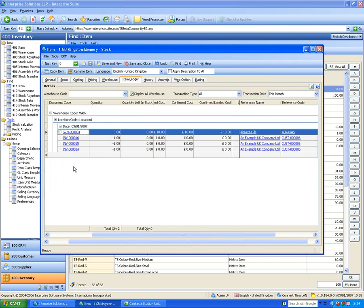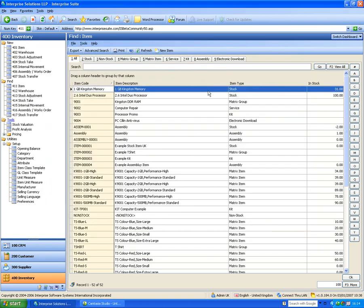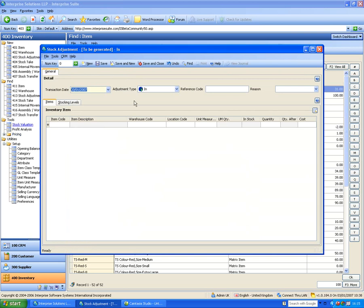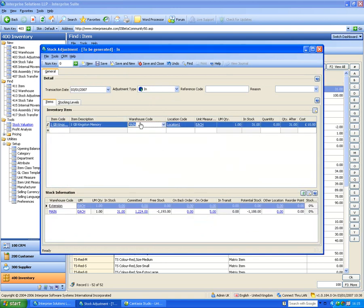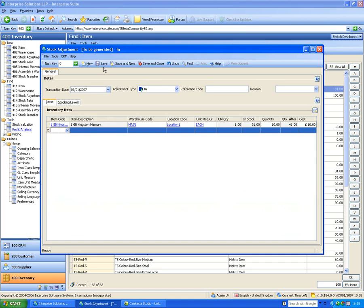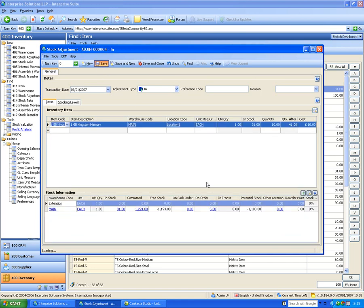Stock adjustments allow adjusting stock quantities in or out. I pick an item, select the main warehouse and location, and enter the quantity. The system shows I currently have 31 in stock; I'm adding 10 found on a shelf, so after saving I'll have 41. The system also creates a journal entry to update the inventory control account.